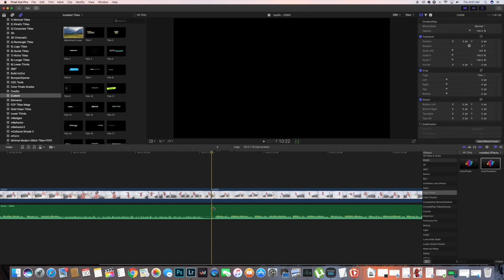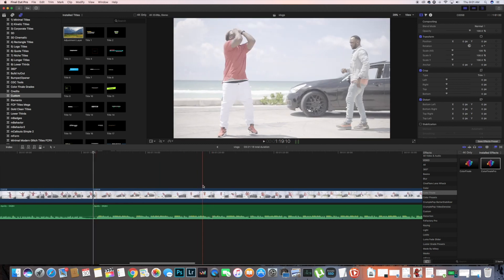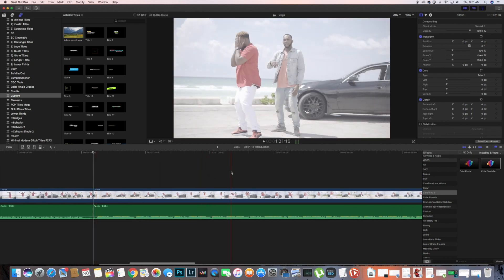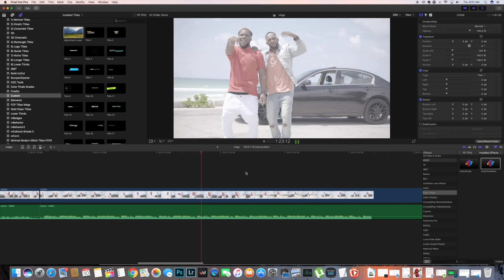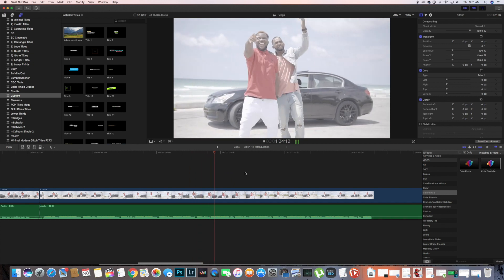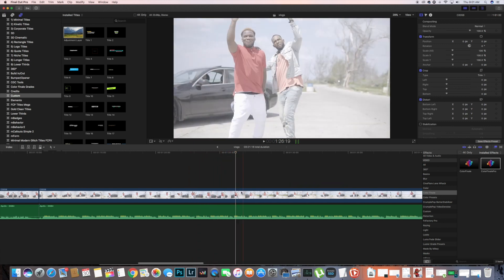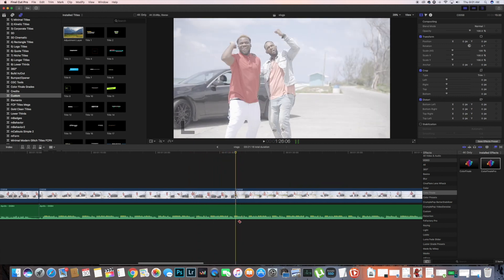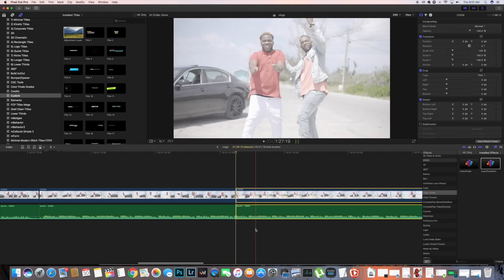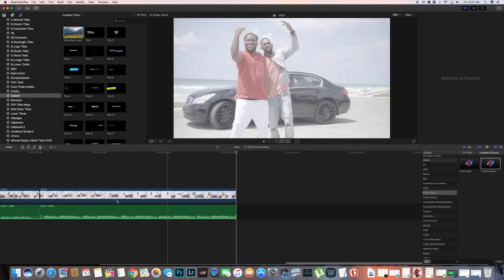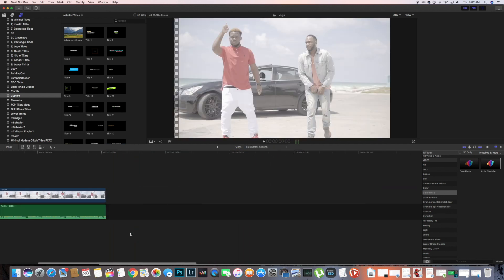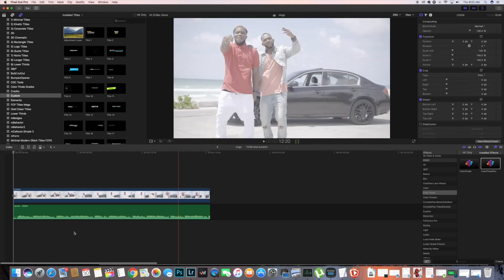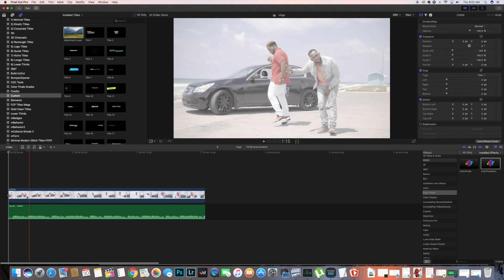First, you're gonna clip up the section that you want - just mark the section and clip it up. This looks good, delete those, and then we're gonna listen to the track.